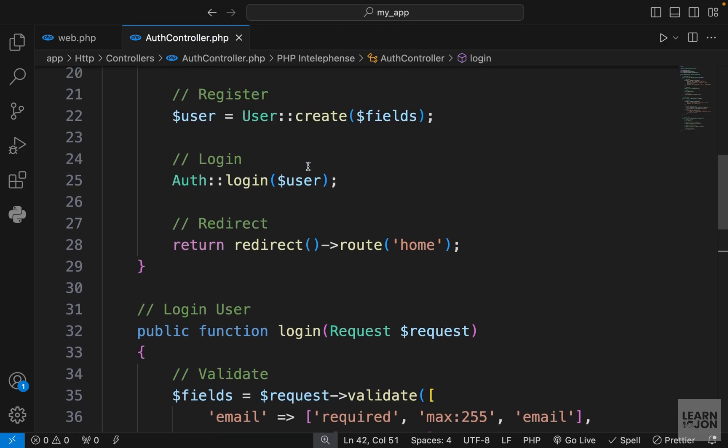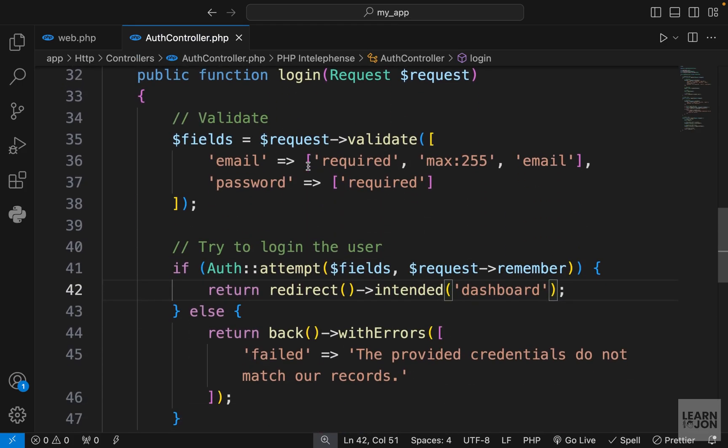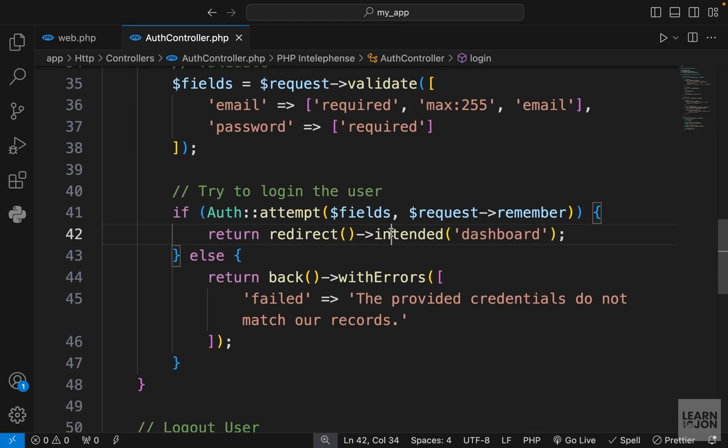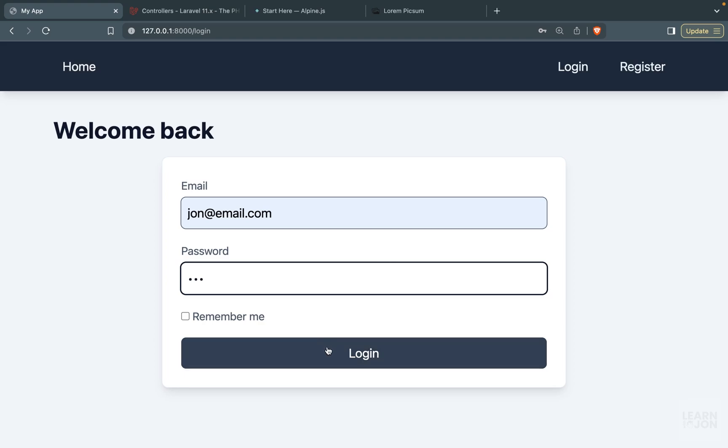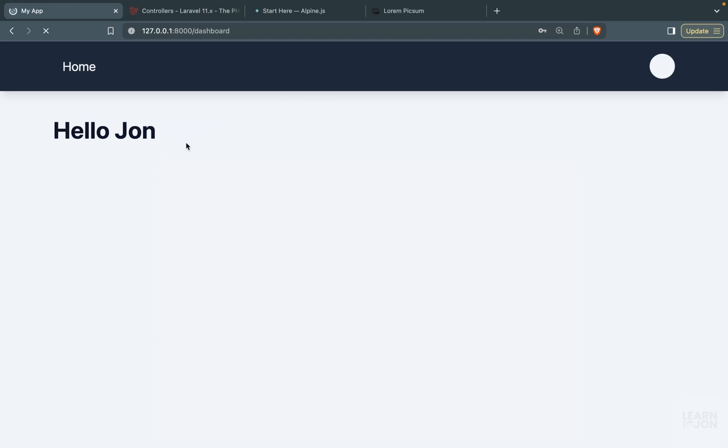In our auth controller, in the login function, we had this intended function. So this will make sure when we log in we're back to the dashboard, because that's the page we intended to visit but we were not logged in.